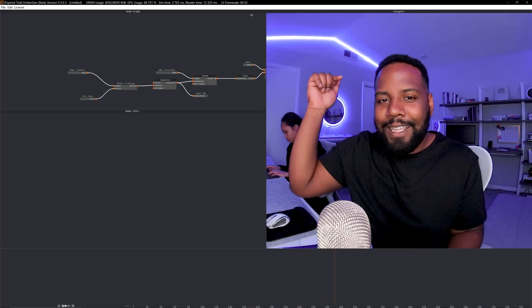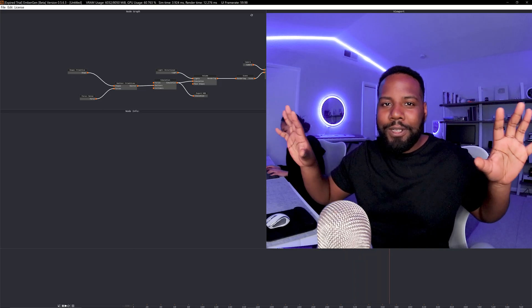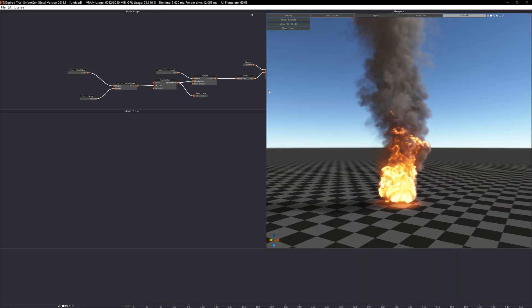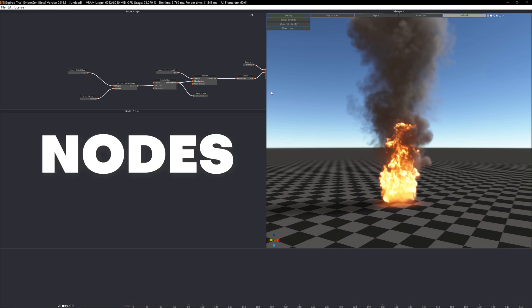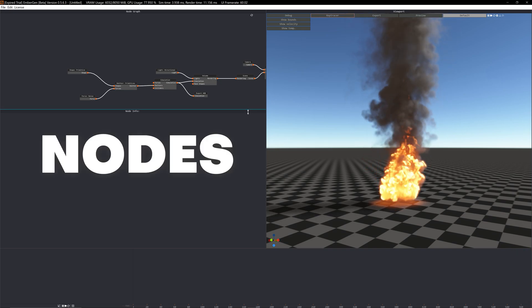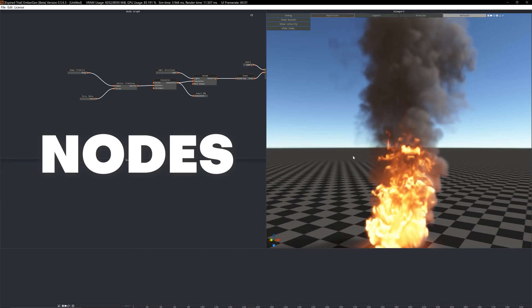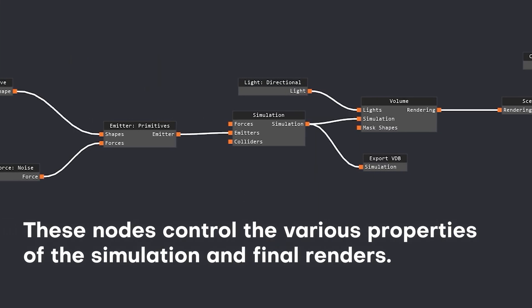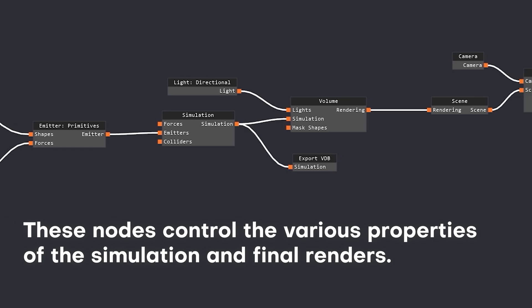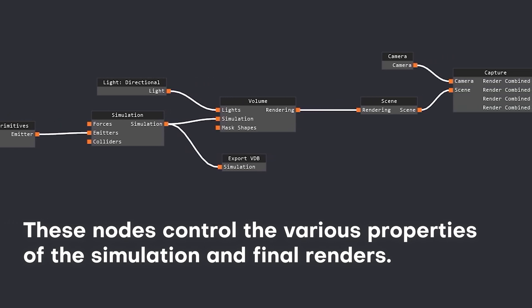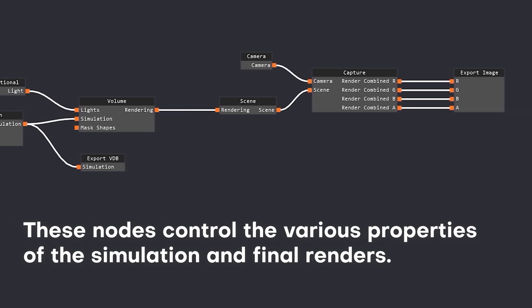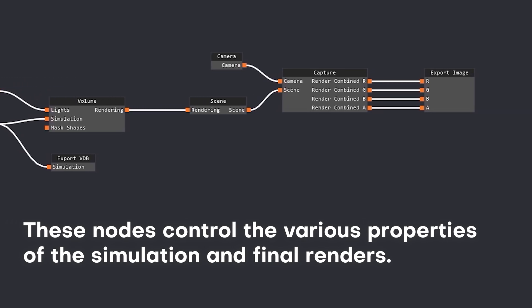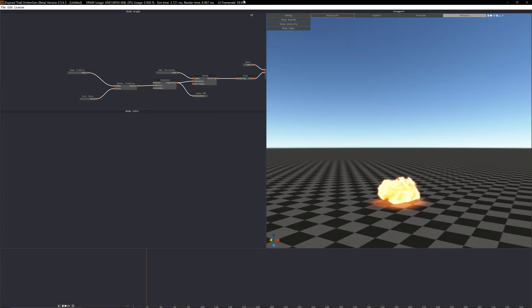Right here you can see I'm in the software. This main window is the previewer window. Over here on the side you're going to see all these different nodes. If you've never worked with nodes before, this is a way to affect different properties of the simulation. Rather than using layers that go top-down or folders, a node-based system uses inputs and outputs to directly apply different parameters. I think it'd be more fun to just hop right in and play around with the settings.